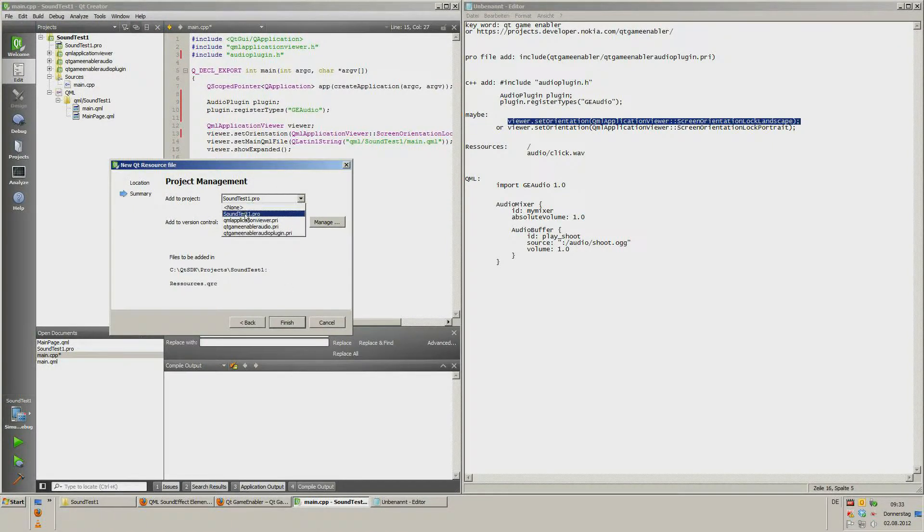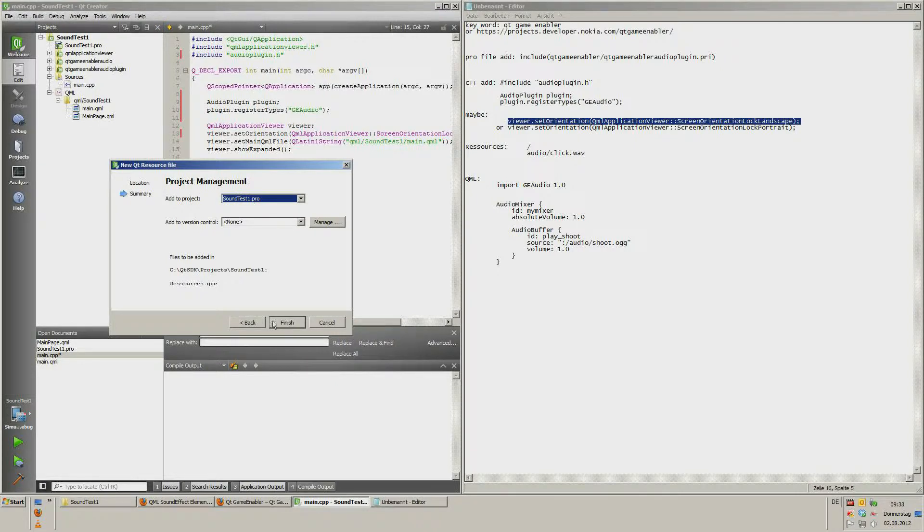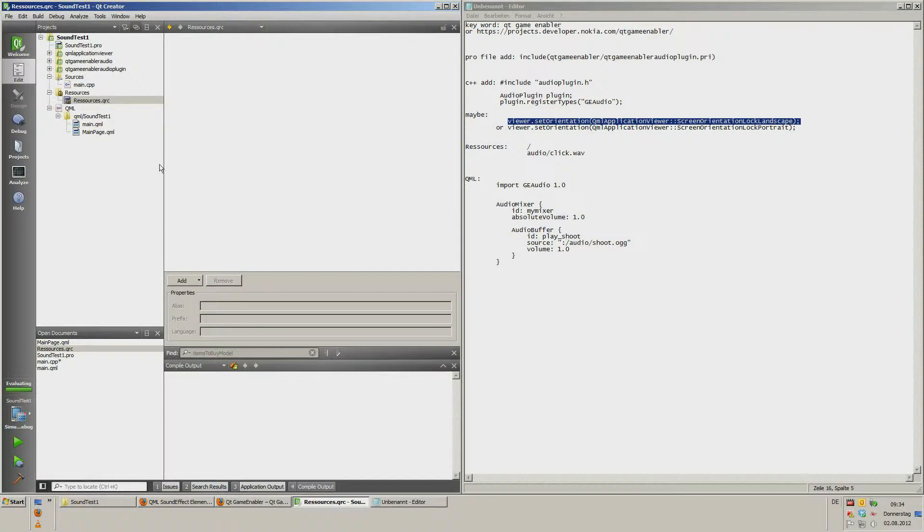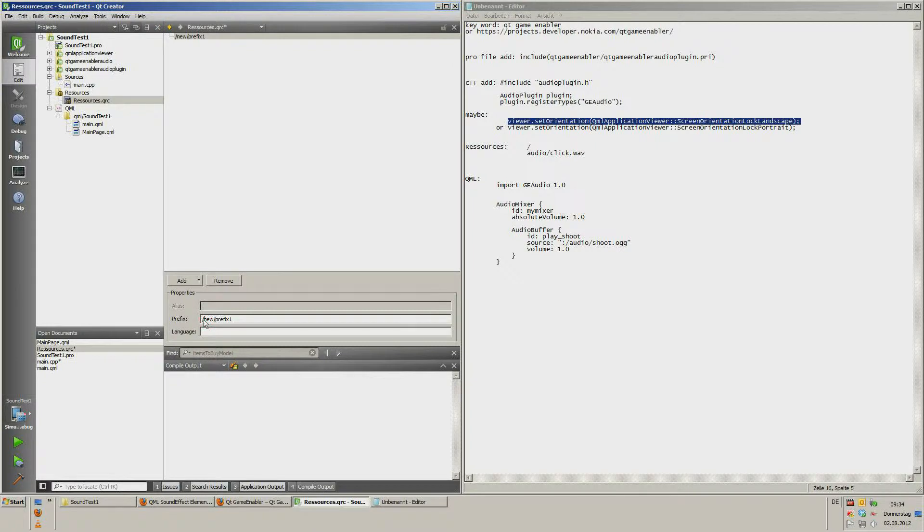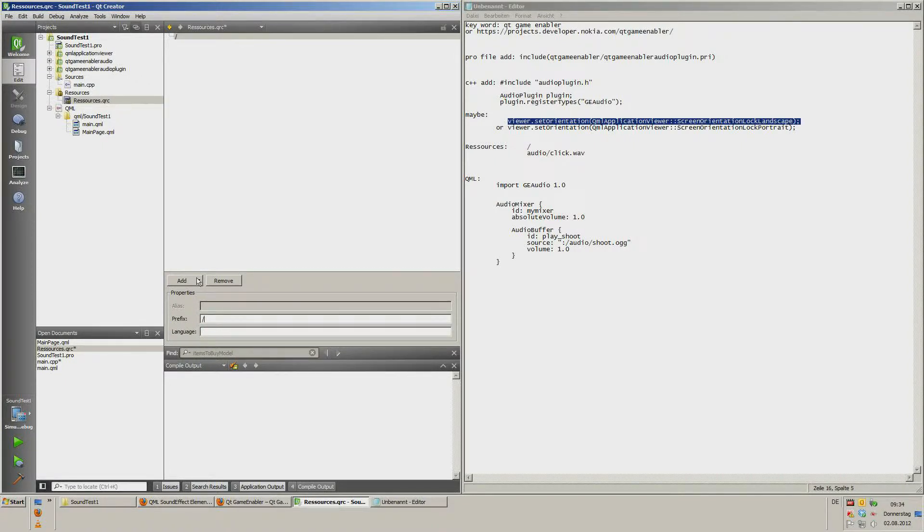And watch here. Please set up your project file name. Finish. Now we have a resources dot qrc. Now click add. Add prefix. And now delete all, but at least left one symbol here.